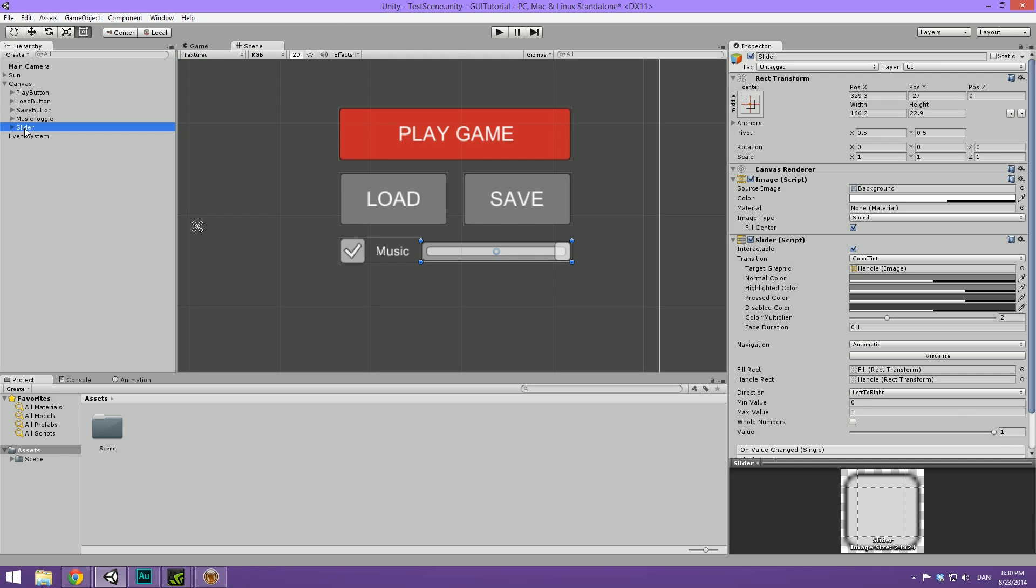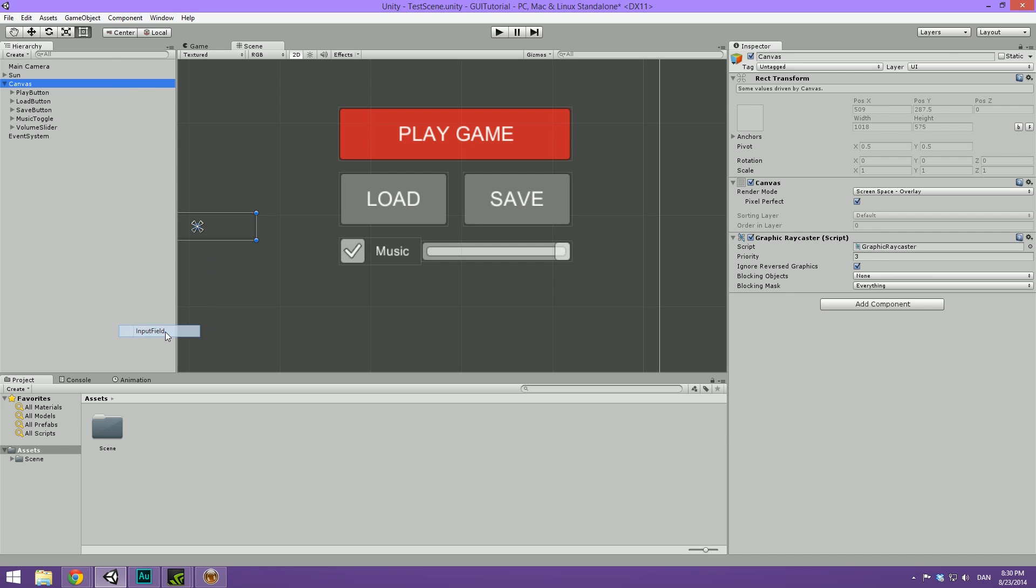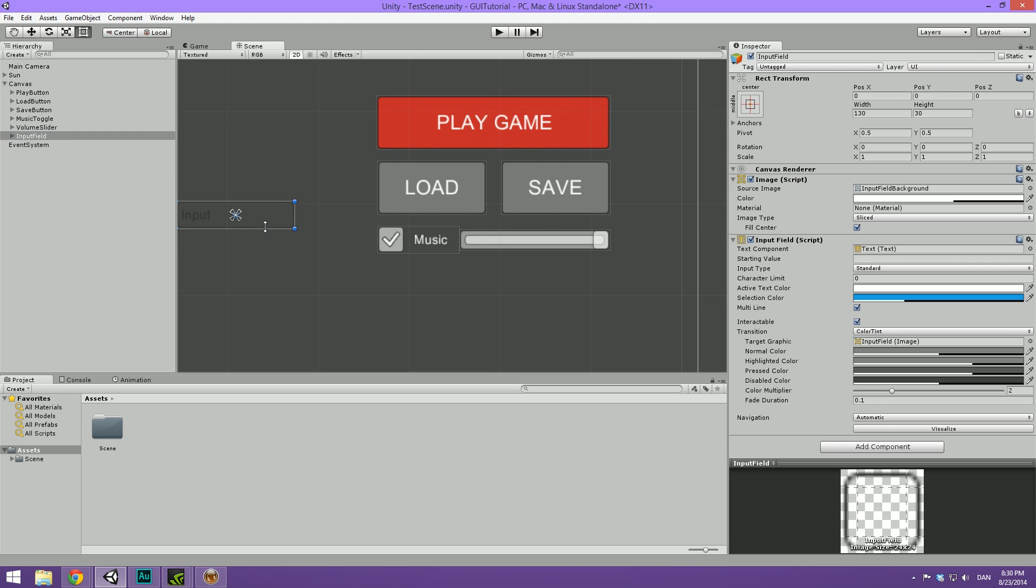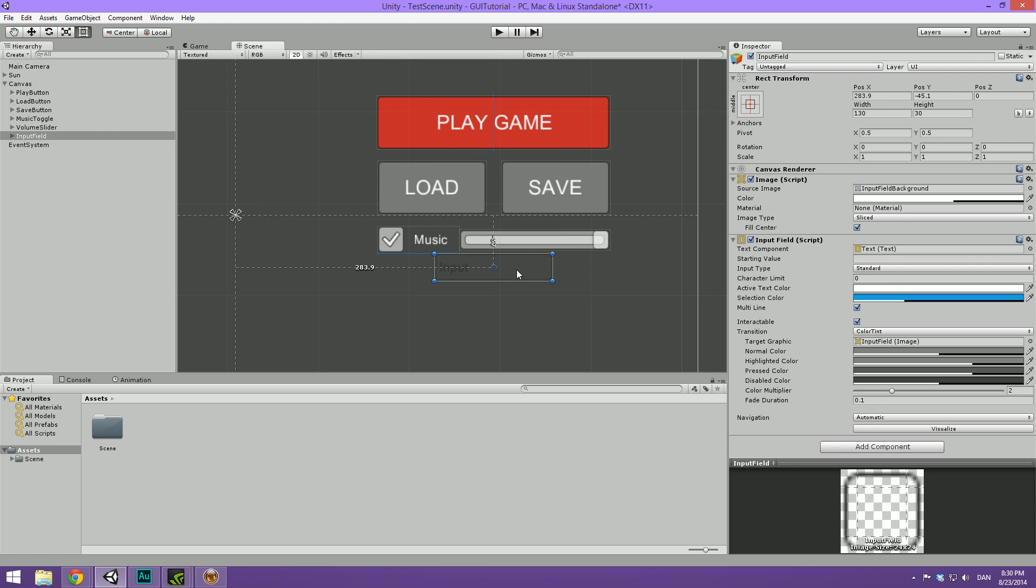So now let's rename the slider to volume slider. And let's also make a final element which is going to be the input field. So let's just drag this over. Center it on our UI. There it's centered. And then hold down shift to only move it on one axis.